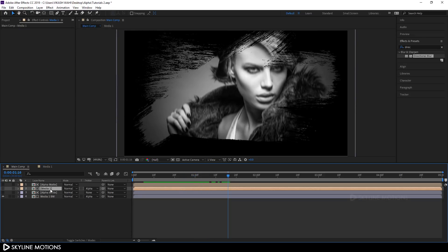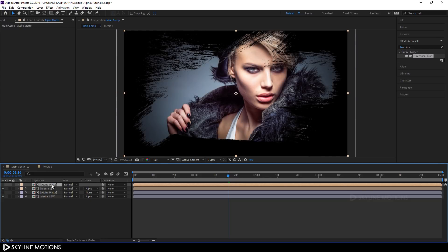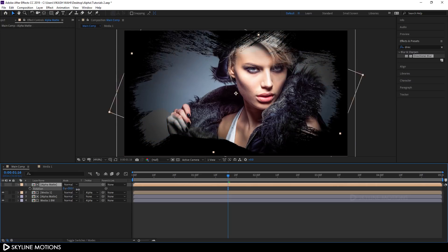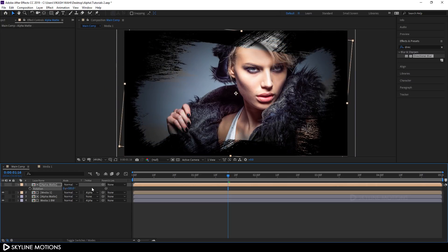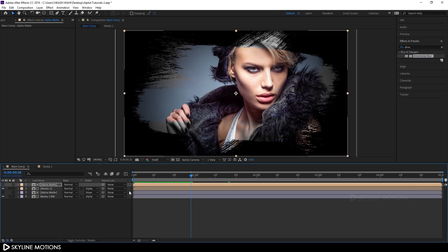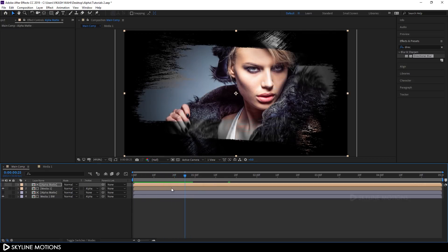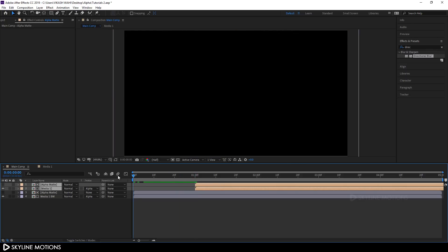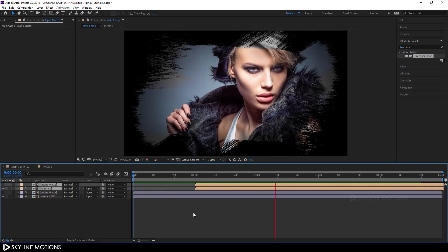Enable the media 1 layer by clicking the eye button. Select the upper alpha matte layer, hit R for rotation properties and rotate it by 180 degrees — set the value to 180 and hit Enter. The black and white and colored versions are both revealing at the same time, but I want a gap of one second between the two groups. Select those layers, set the CTI to one second and drag them there. Now it's looking nice.